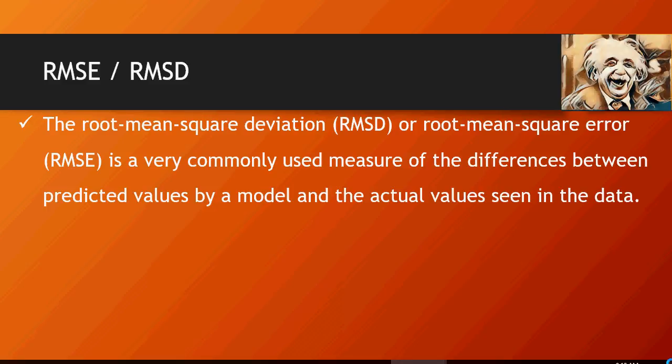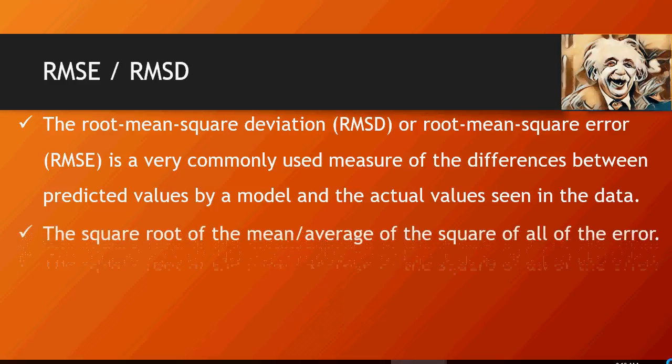It's a very important KPI, a key performance indicator, to understand the difference between the predicted value and the actual value seen in the data. This is a good indicator on how good or bad your model is.